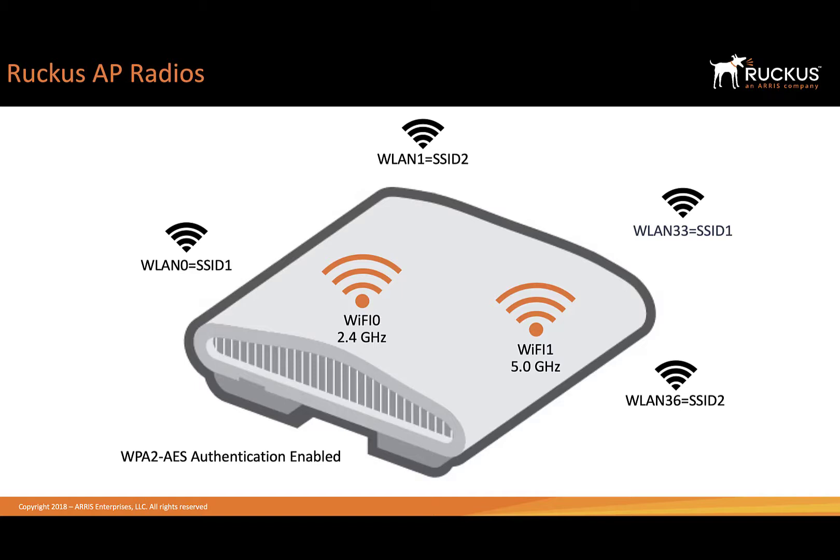We also need to capture the WLAN interface, and this is going to be the SSID that our clients are attaching to. So we'll have to capture the radio traffic and the SSID traffic.